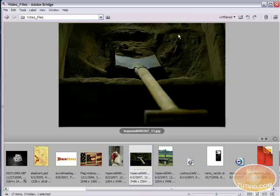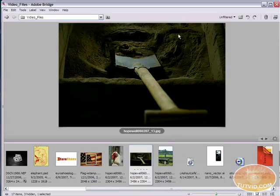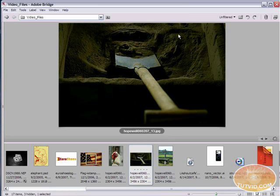Alright, welcome to another video tutorial brought to you by tutvid.com. In this video tutorial, we are going to take a look at why you should use Bridge as opposed to just your regular file browser.